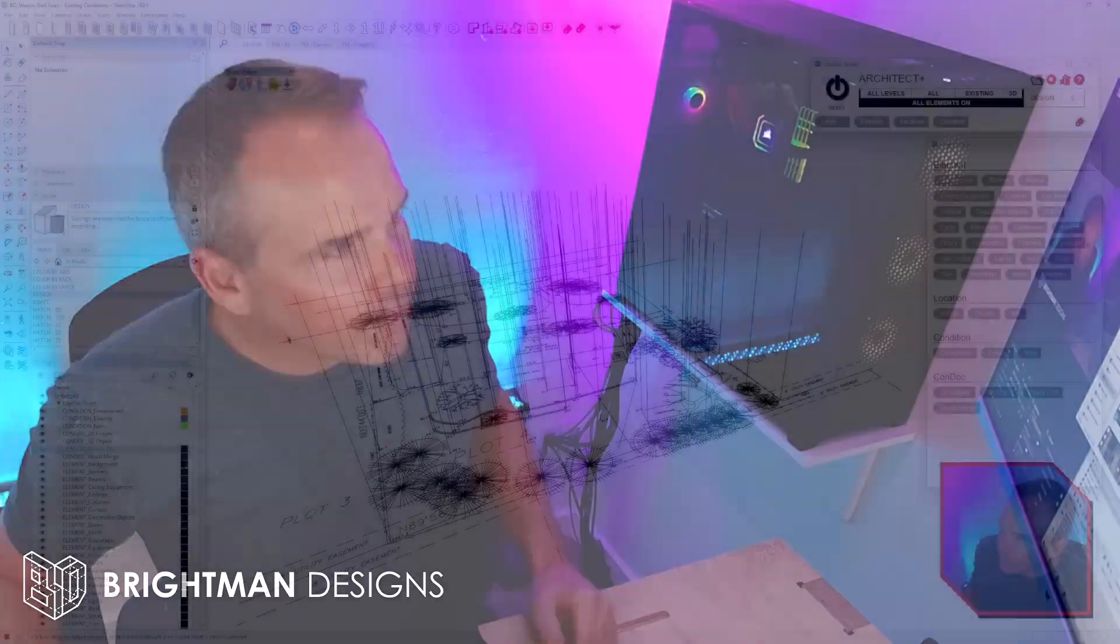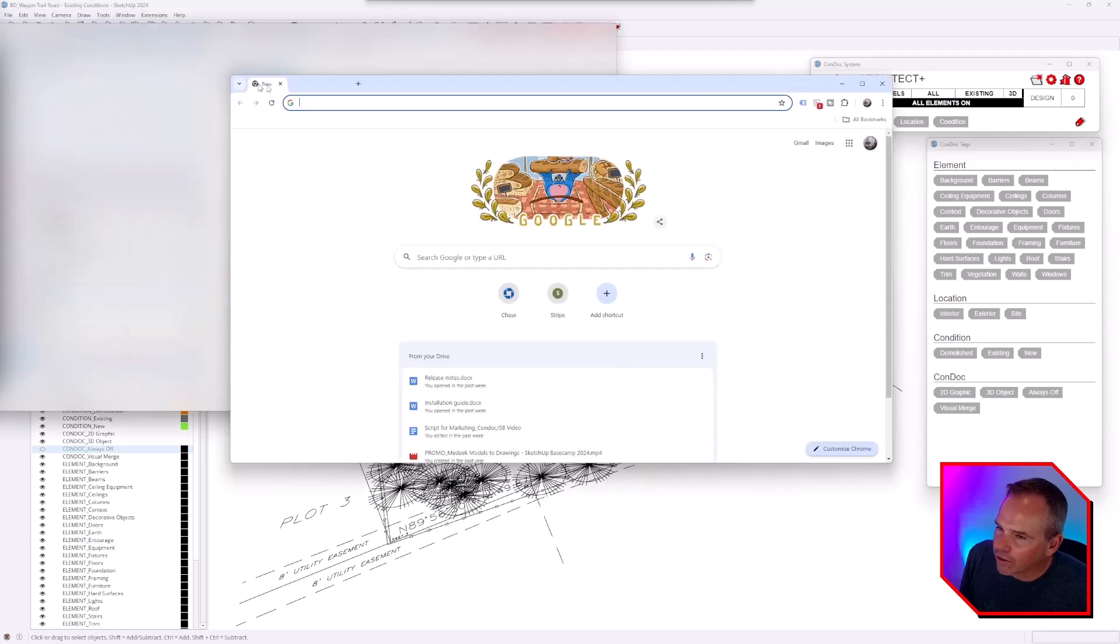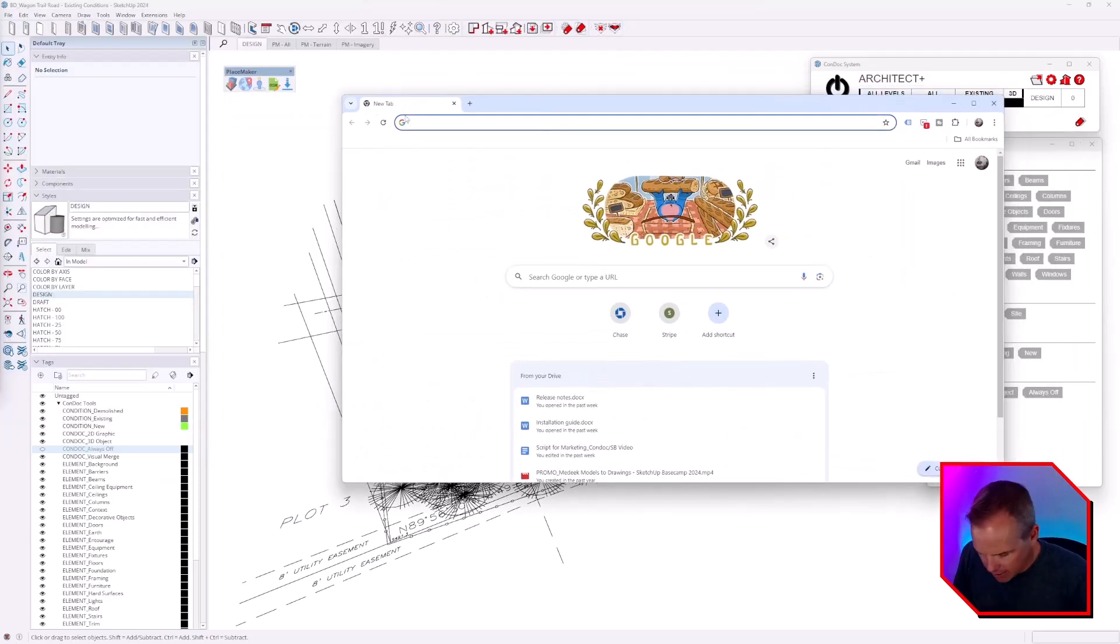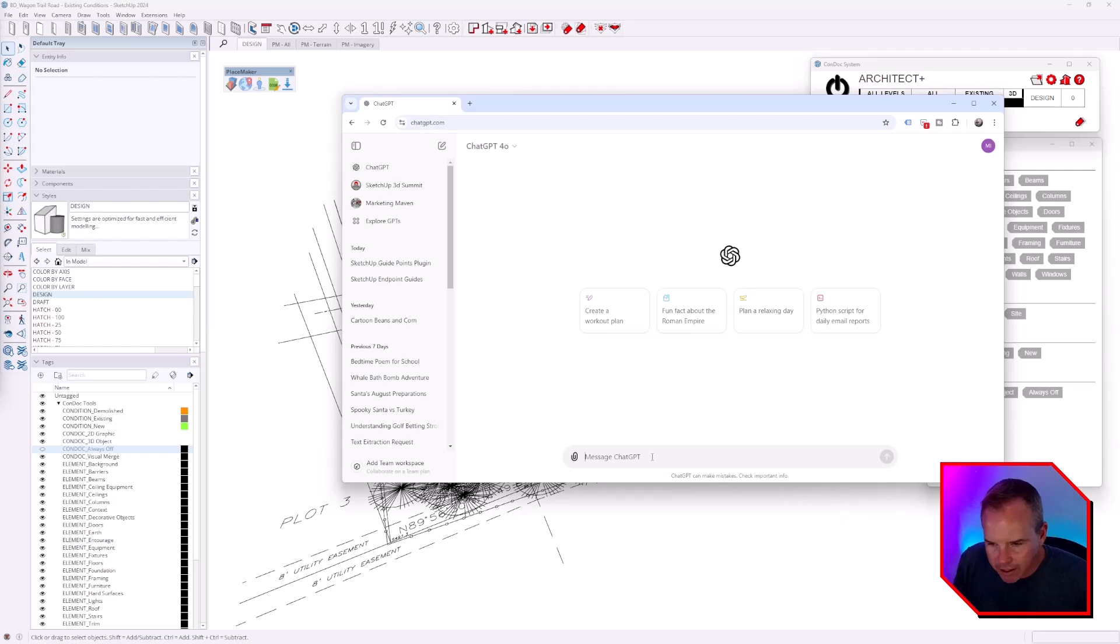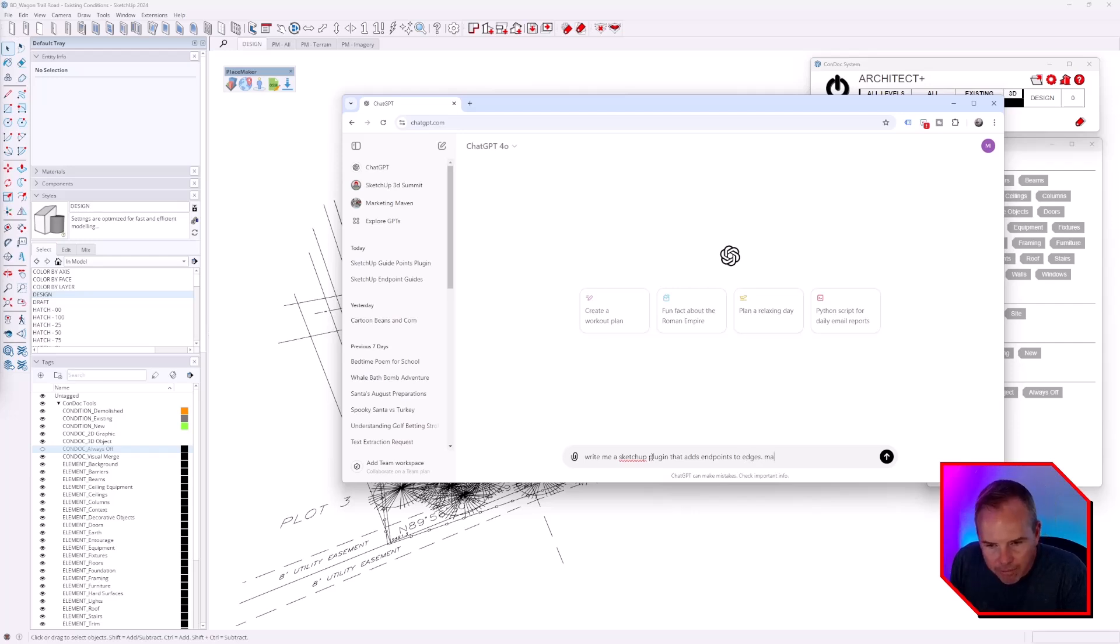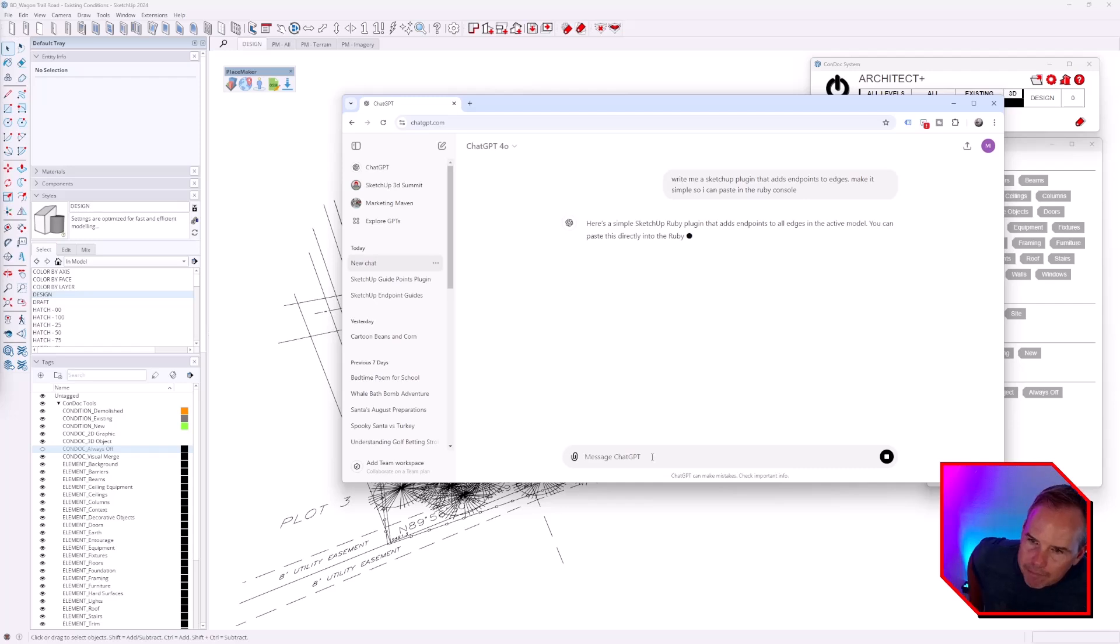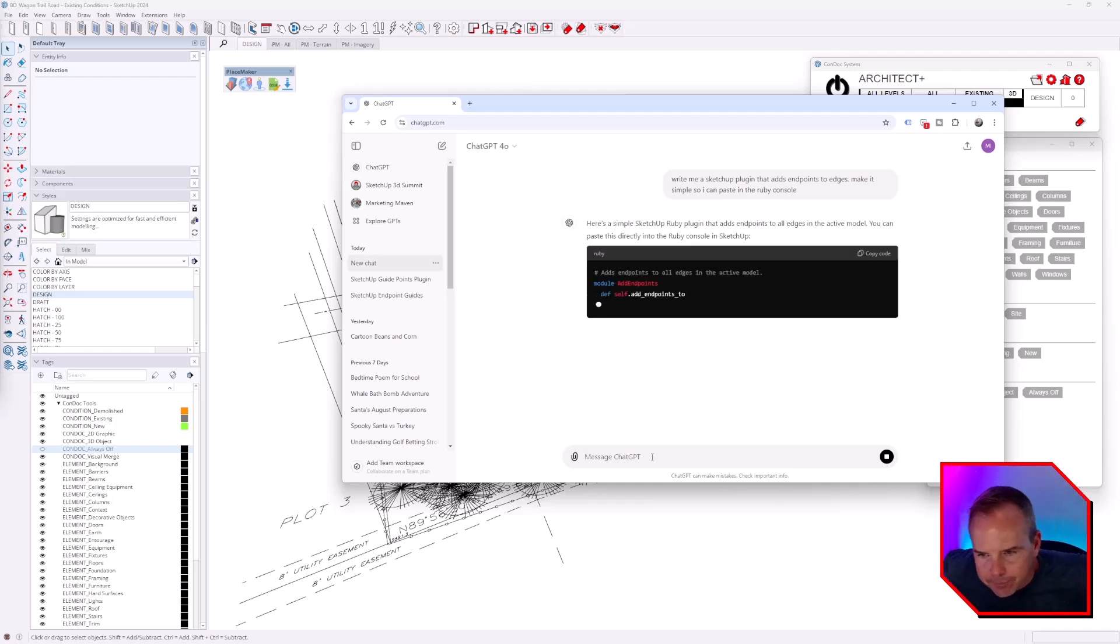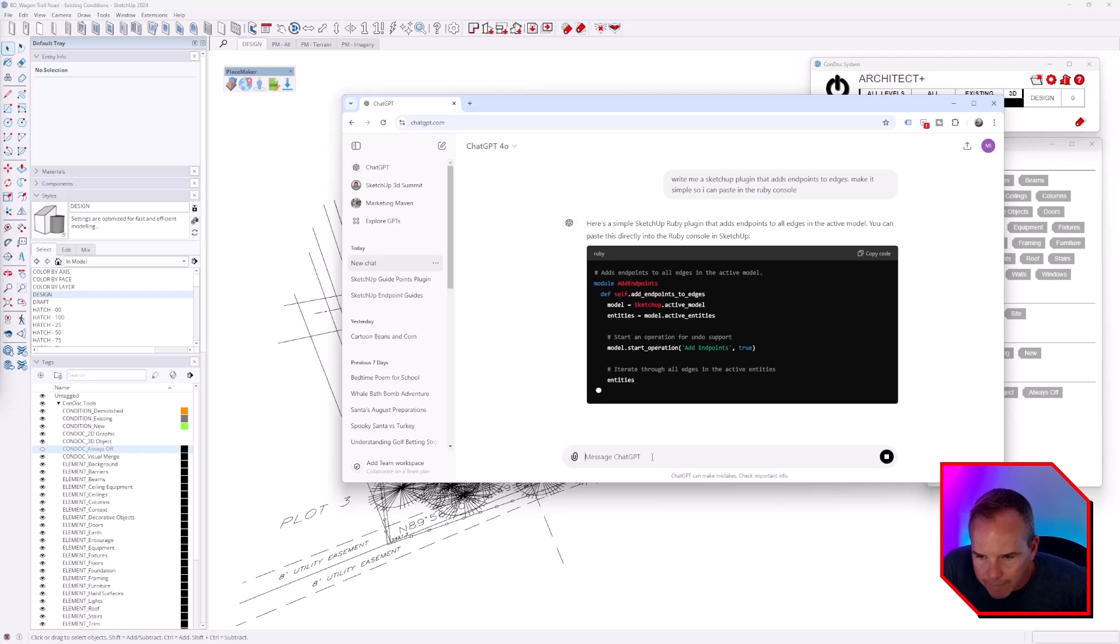This got me going down another rabbit hole with ChatGPT. I said, 'Write me a SketchUp plugin that adds endpoints to edges. Make it simple so I can paste it in the Ruby console.' And it came up with something for me, and on the first rip it worked.